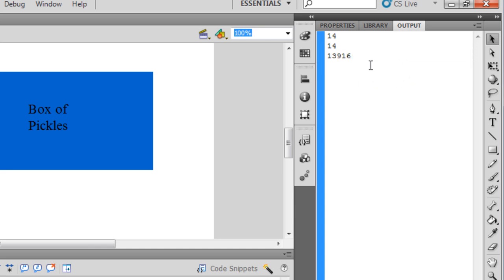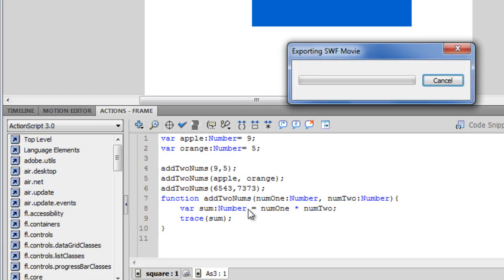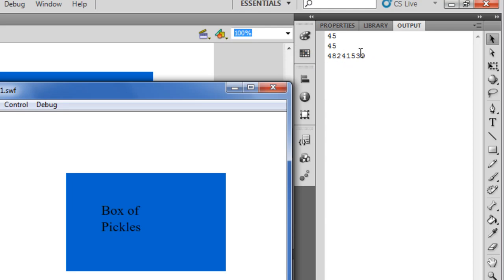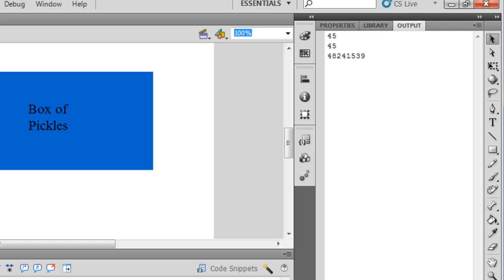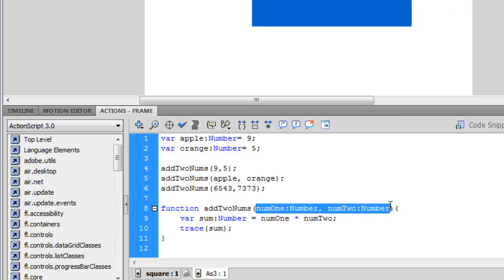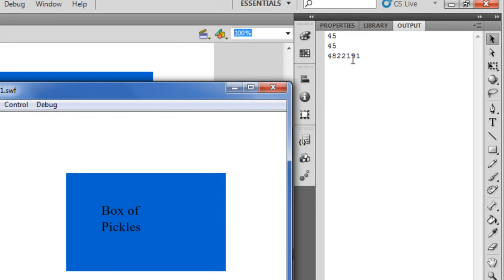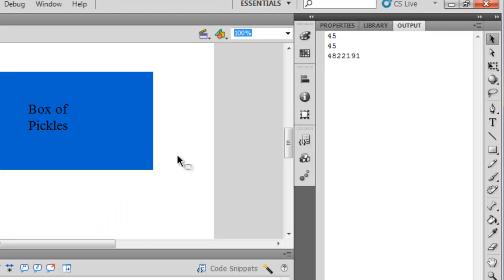But instead of saying add two numbers, you could say multiply two numbers — so we're going to get like 45, 45. The code is dynamic — in other words, it will change as we input different things. So if I do that, it's not going to be 48 million. Oh — that's actually 4 million. Wow.